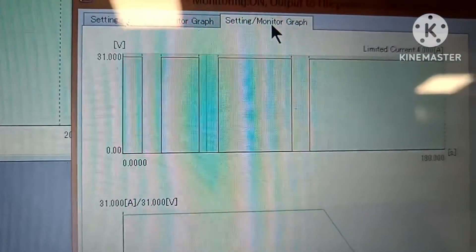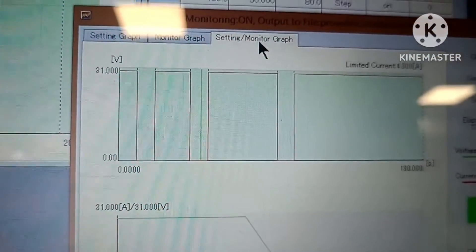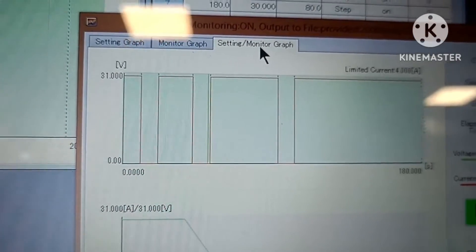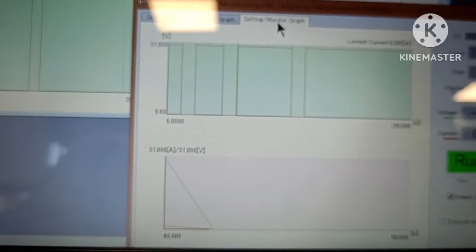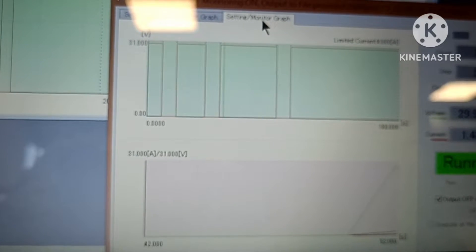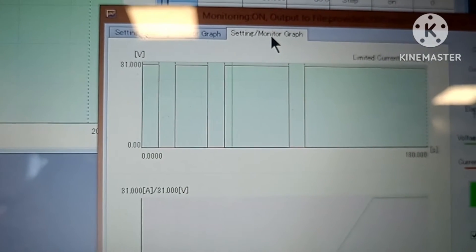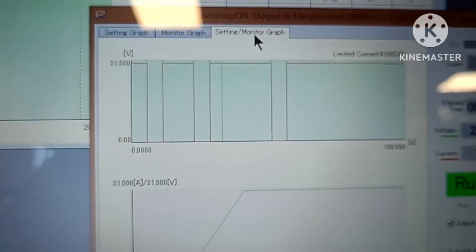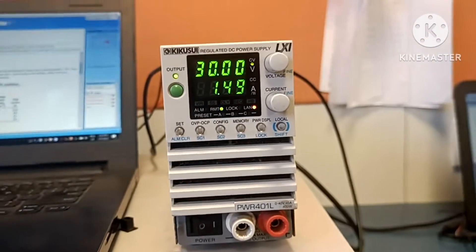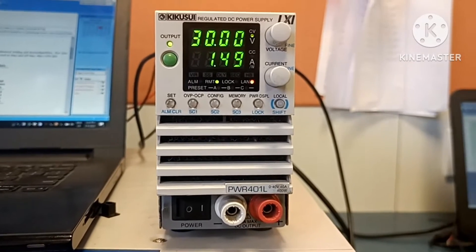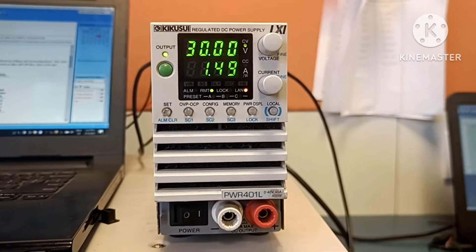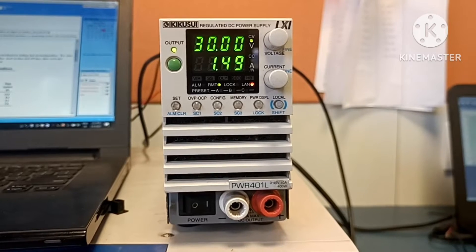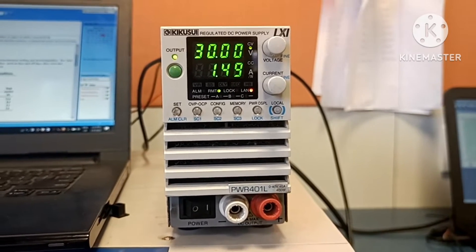The green line is the real-time output. Now it is on. After completing 20 seconds, it will be in off mode. After 10 seconds, again it will be in on mode.